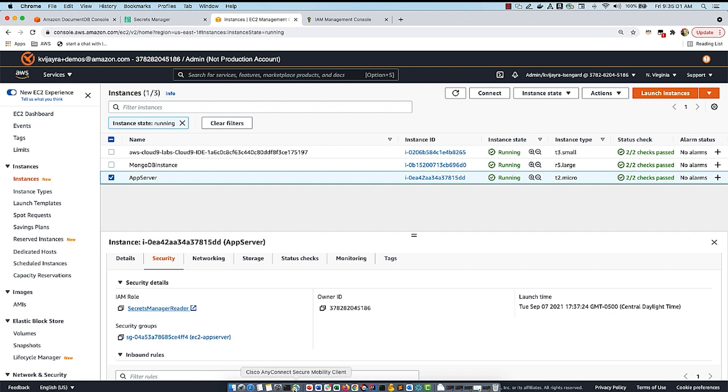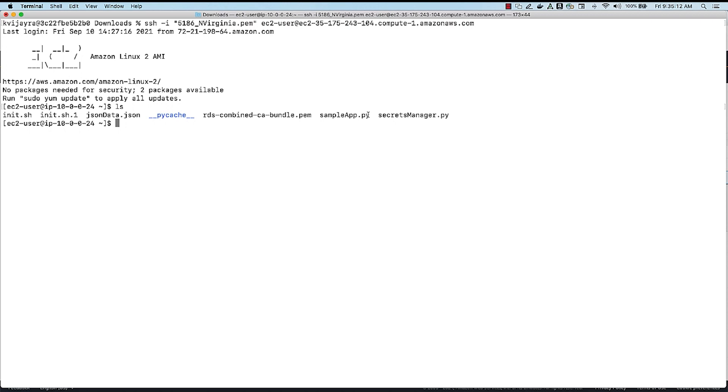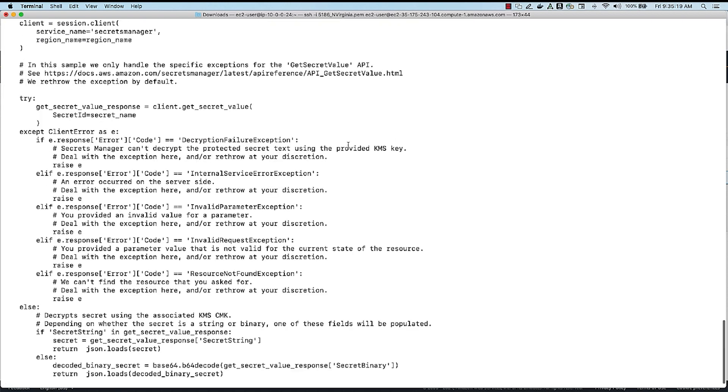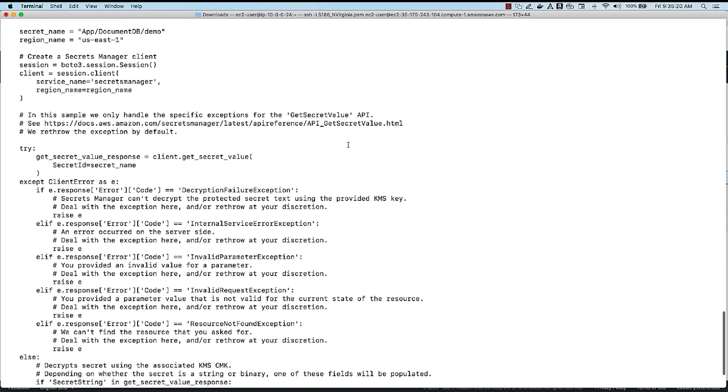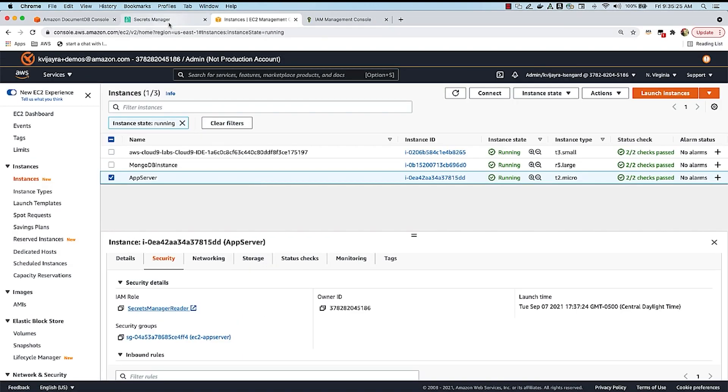So now let me SSH into the EC2 instance that I have created, and as you can see here, I have a couple of Python files. The sample app.py is the main Python app, and the Secrets Manager.py is the same source code that Secrets Manager gave me when I created the secret app slash DocumentDB slash demo, the region, and all that stuff.